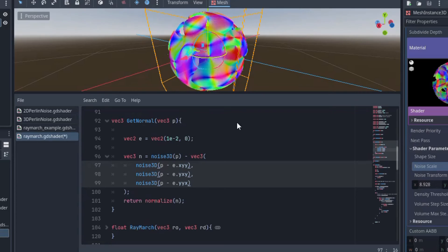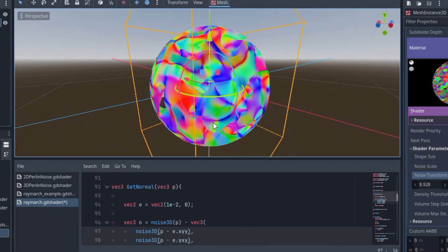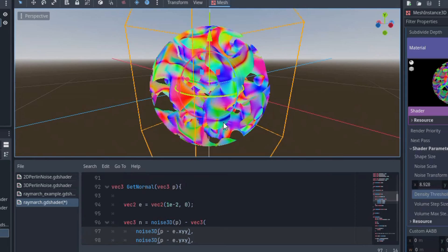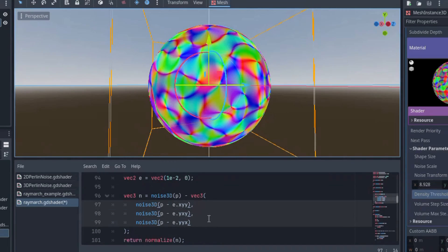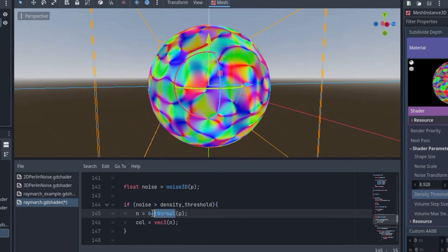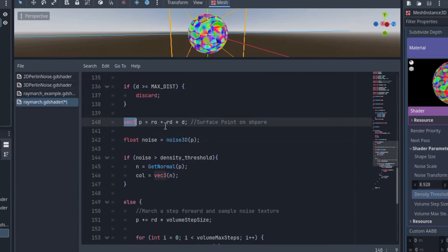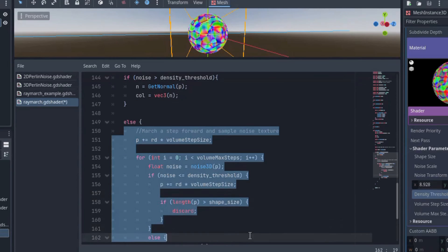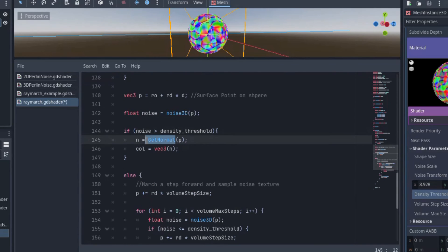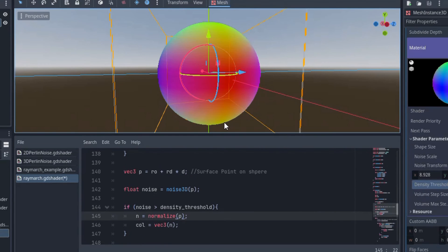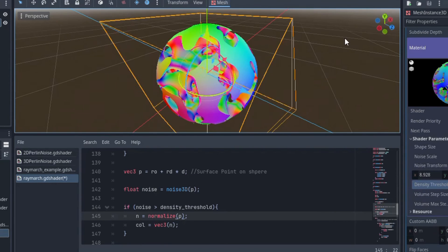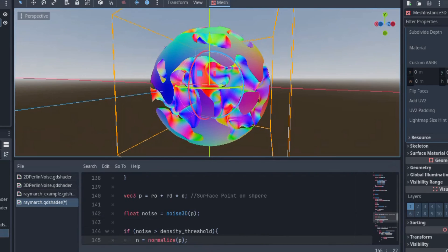But now the issue is that on this flat surface of the sphere on the outside, it's showing the normals of the noise texture at that point, not the normals of a sphere, which doesn't look natural. Luckily, we can make it look normal by going to this part of the fragment function where the ray initially hits the surface of the sphere. Before entering the volume ray march loop, we check the noise value at the surface of the sphere. And if it is above the threshold, instead of calculating the noise normal, we can just normalize P to get the normal direction of the surface of the sphere. Nice! That's exactly how we want it to look. Let's look at the whole thing.